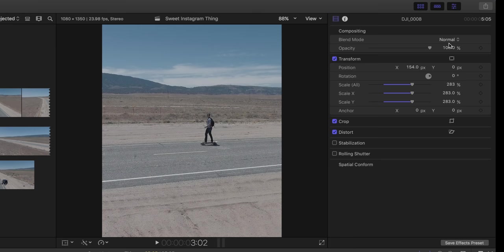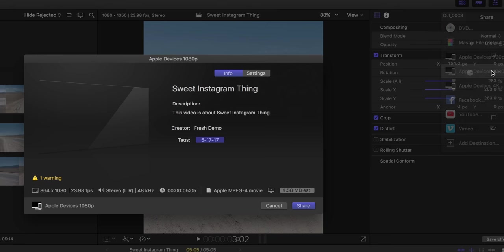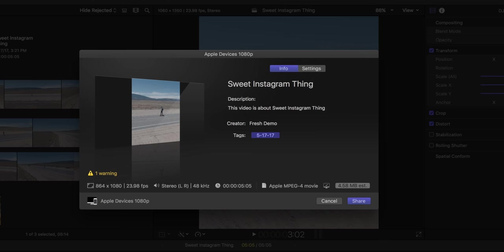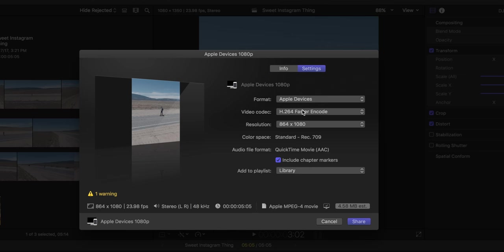When you're finished editing go to the export button in the top right corner and choose Apple devices 1080p. From there go into settings and change your compression to be better.